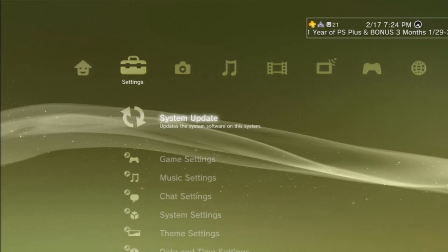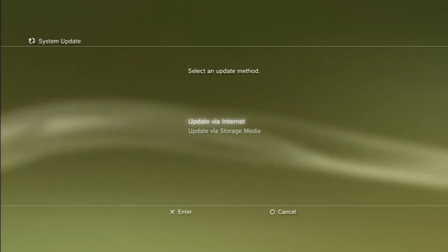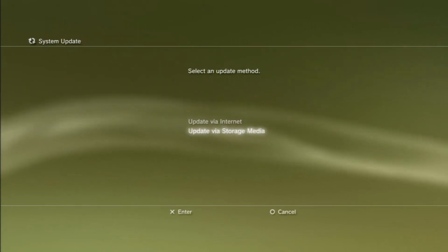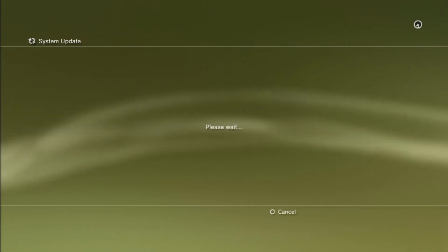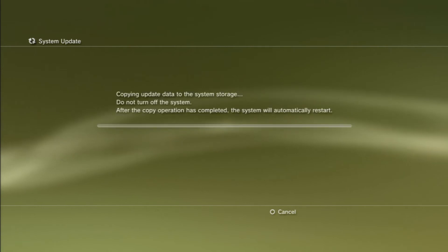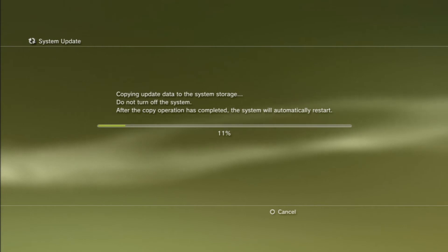In Software Update, go down to Update via Media Storage, accept the terms and agreements, and let your PS3 downgrade itself. That's all you need to do — sit back and let the PS3 do its thing.